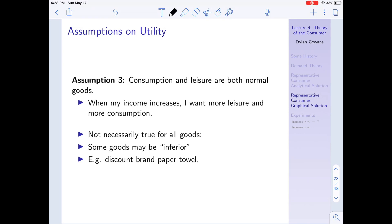Assumption three: consumption and leisure are both normal goods. This is about what happens when income increases. When my income increases, I want more leisure and more consumption because they're both normal goods. A normal good is simply a good that I consume more of as my income increases. That's not necessarily true for all goods — we're making that assumption for these two.